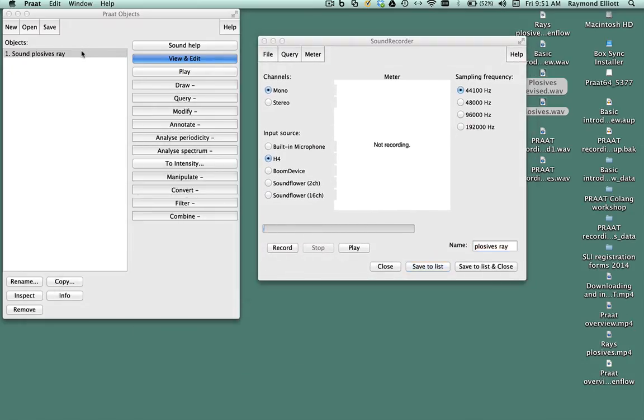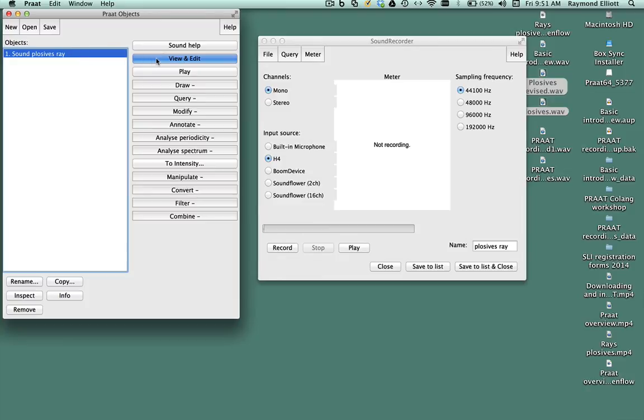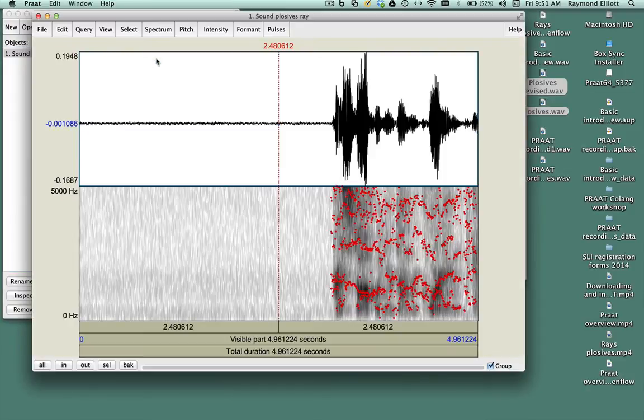Highlight the sound, click View and Edit, and now you'll see the recording you just made. With Pratt, you can zoom in closer to your sound if you want.